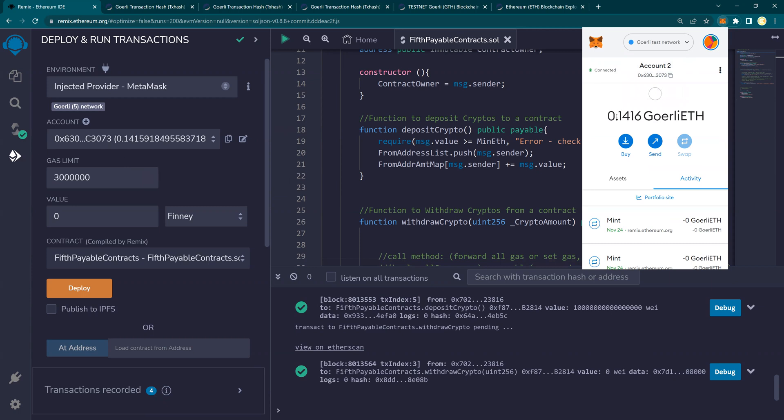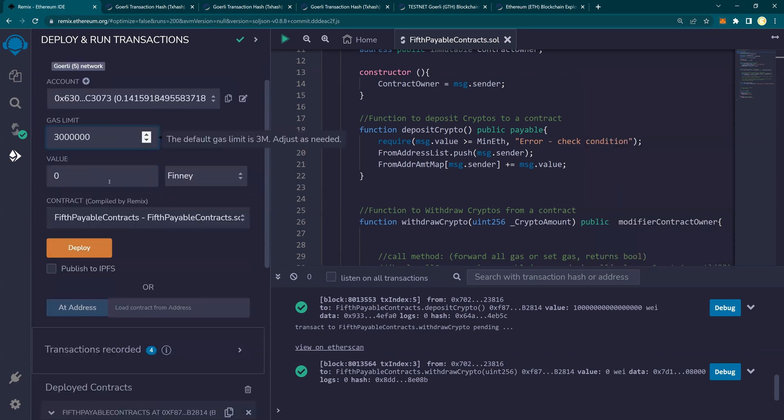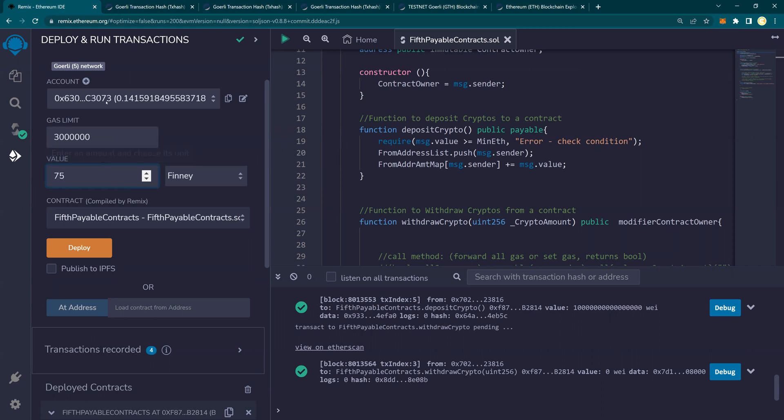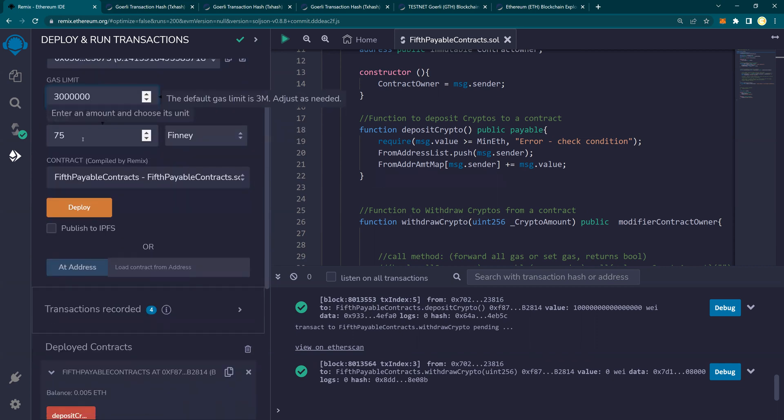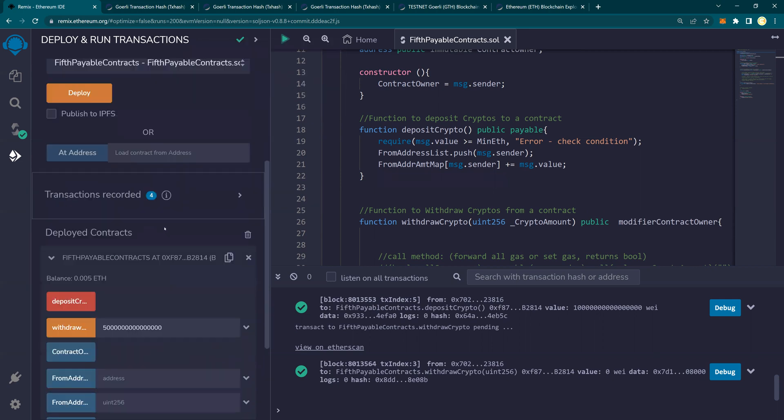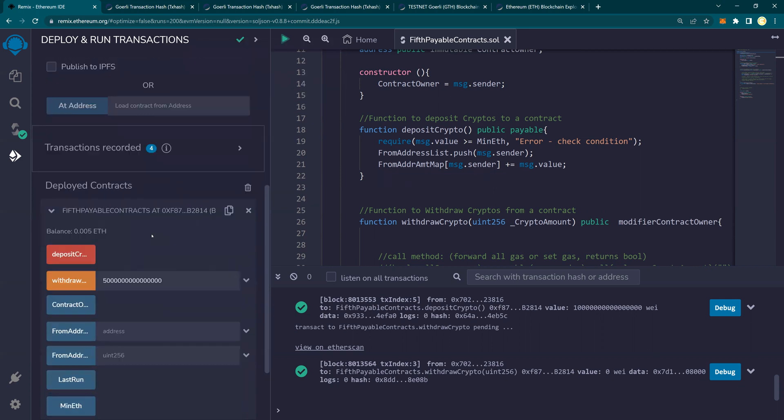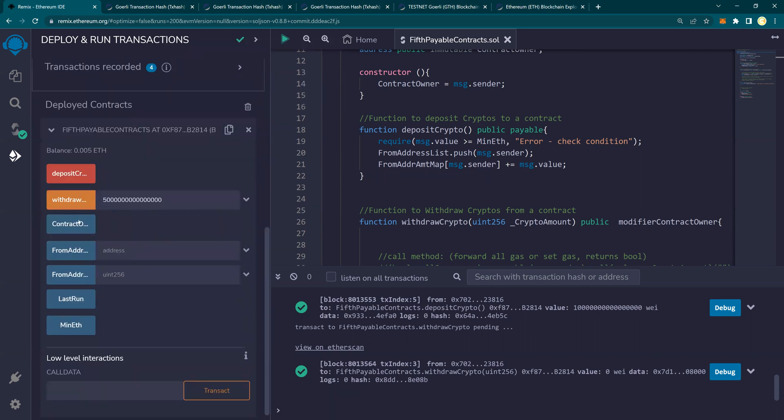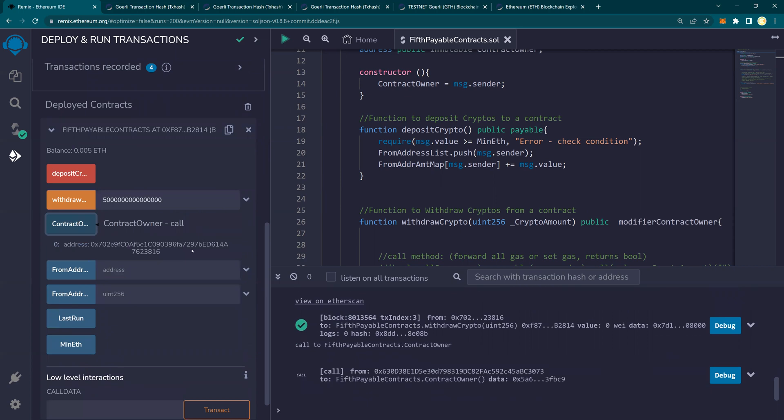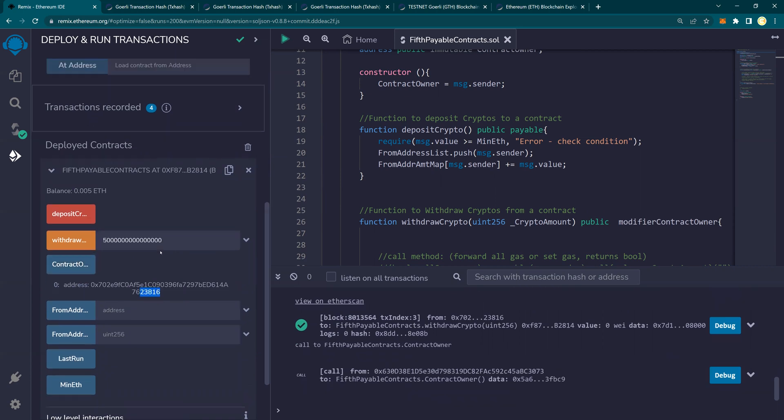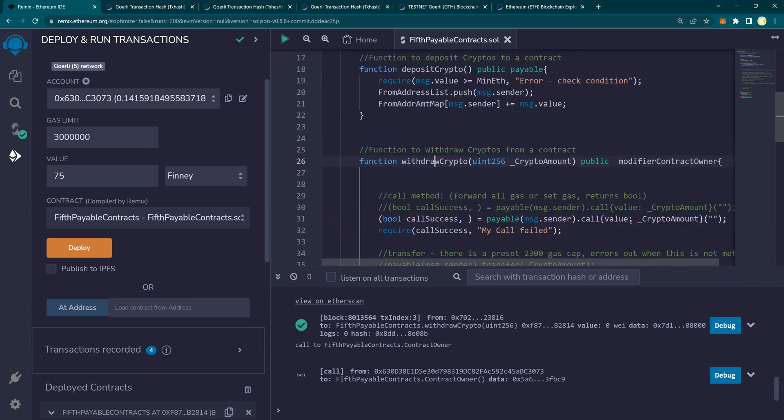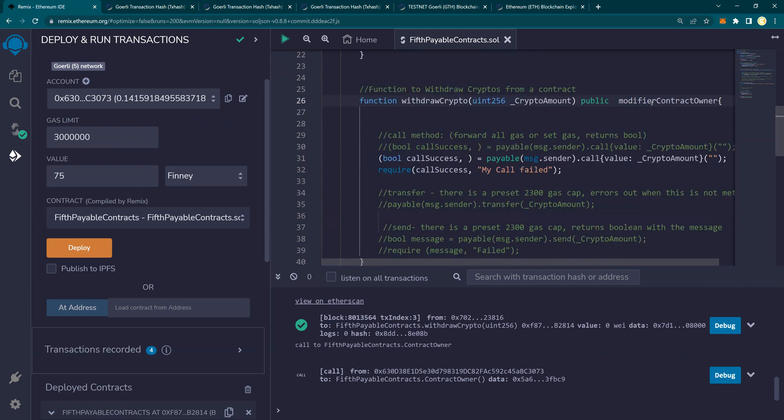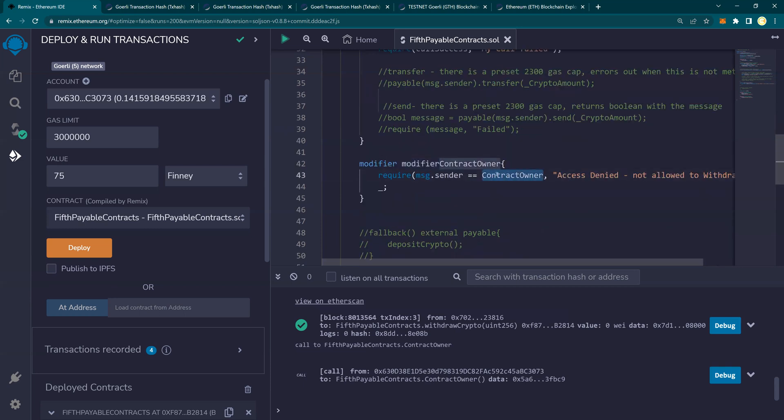Now I have 0.14 Gorli ETH. I'm going to transfer let's say 75 Finney from 3073. Because the owner of this contract is not 3073, it was my other account. So 75 Finney I'm going to be transferred. So let's look at the owner, contract owner. Contract owner is my 3816 ending, but this is 3073. This account can only deposit but cannot withdraw. That is how we have written, if you remember the modifier, contract owner, constructor.